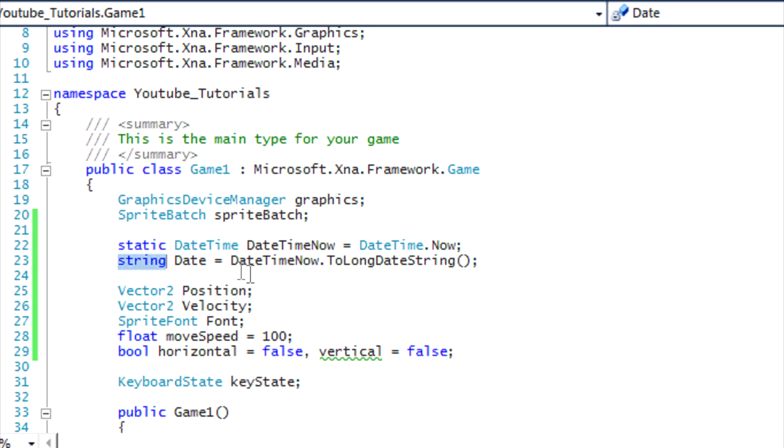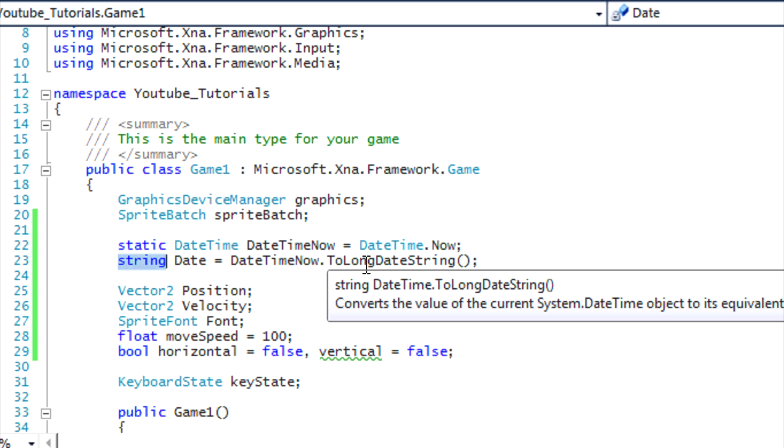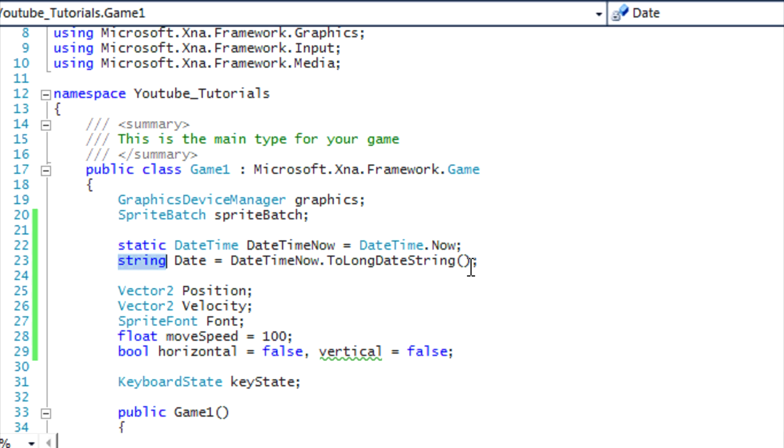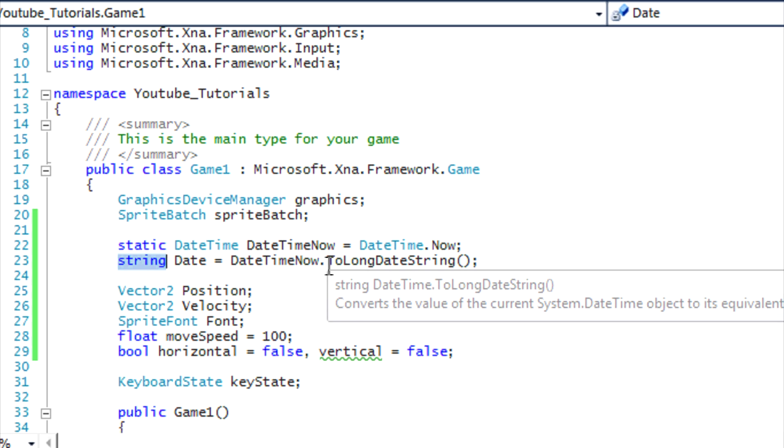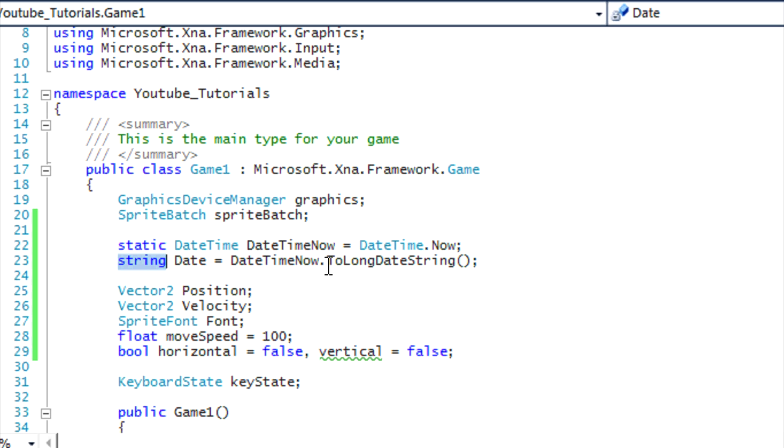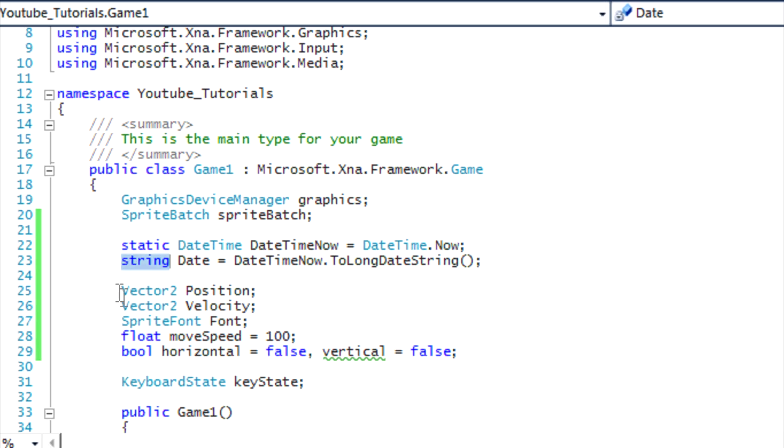And I put DateTimeNow.ToLongDateString. It has a lot of options to change to a string. We could change it to ToLongTimeString to display the actual time, but now I'm just displaying the date. You can see those options with IntelliSense, so I don't really need to show or explain them to you.